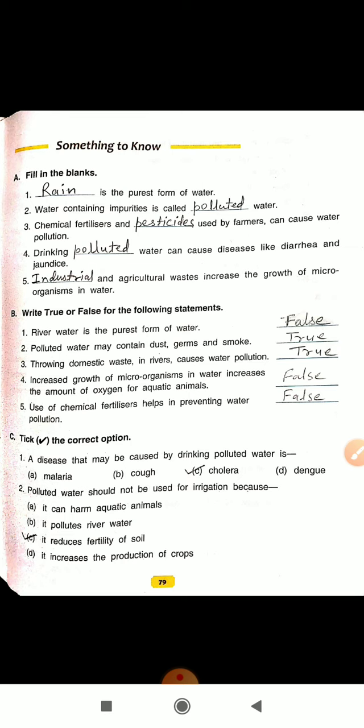Now come to exercise C: Tick the correct option. Question 1: A disease that may be caused by drinking polluted water is cholera — answer C. Question 2: Polluted water should not be used for irrigation because it reduces the fertility of the soil — answer C.